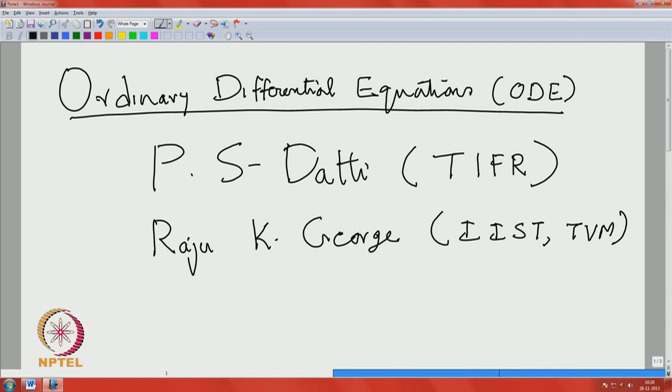In this first lecture, we would like to give an overall view of the entire course. At the end of it, we will explain the material covered. Before that, we will discuss various aspects: why we want this course and what are the prerequisites required to learn it. So this first lecture is going to be very general.